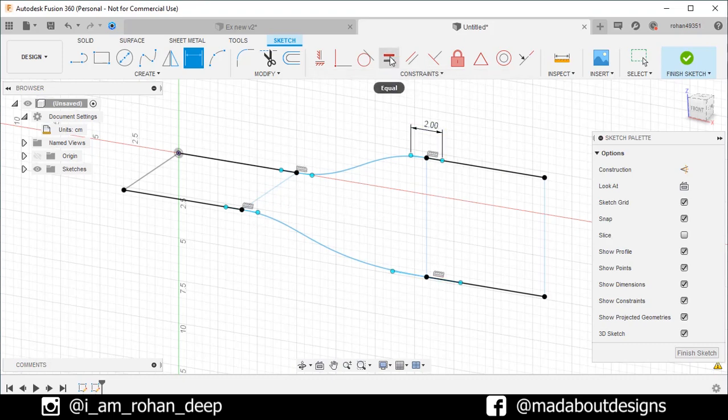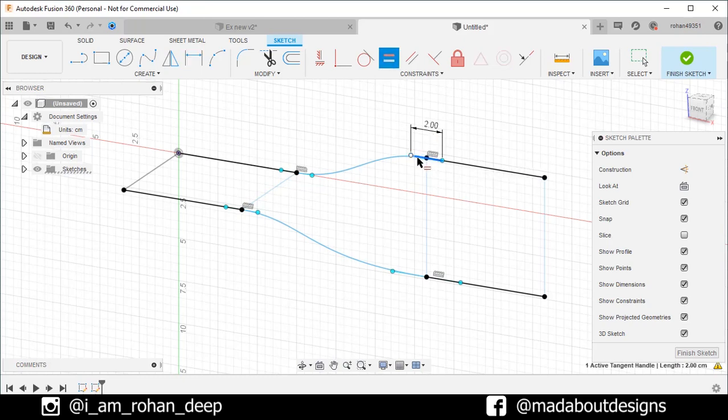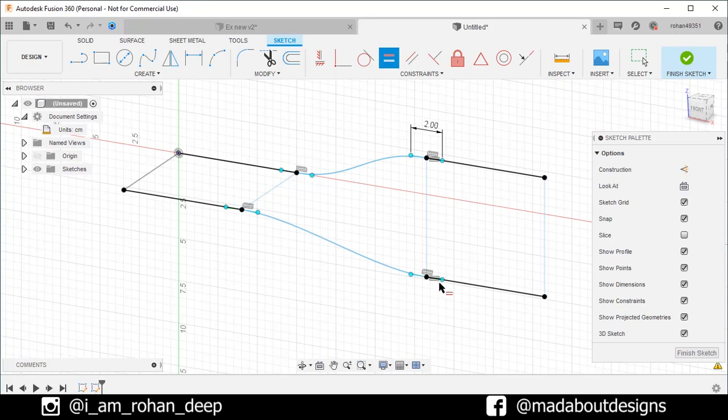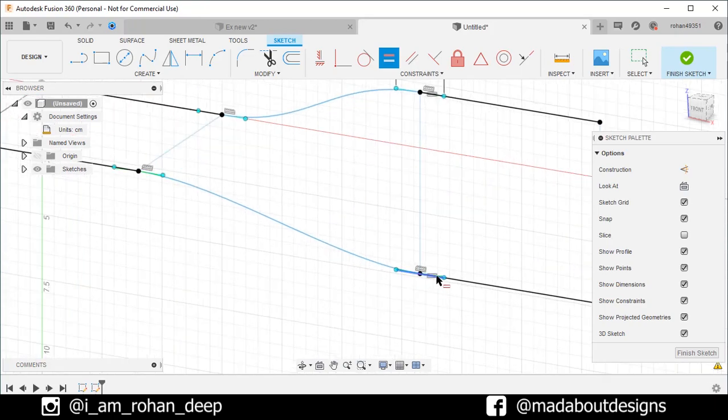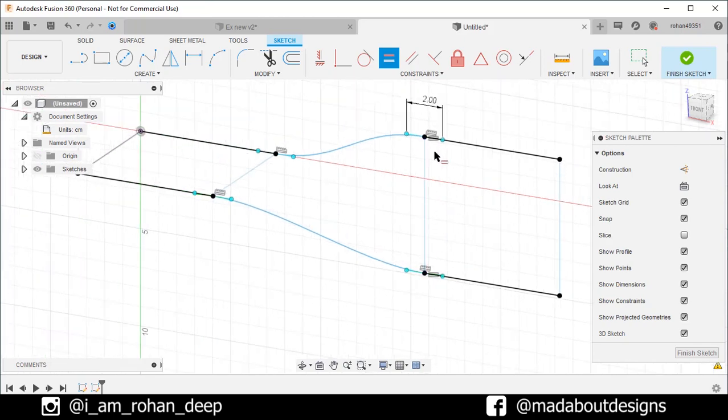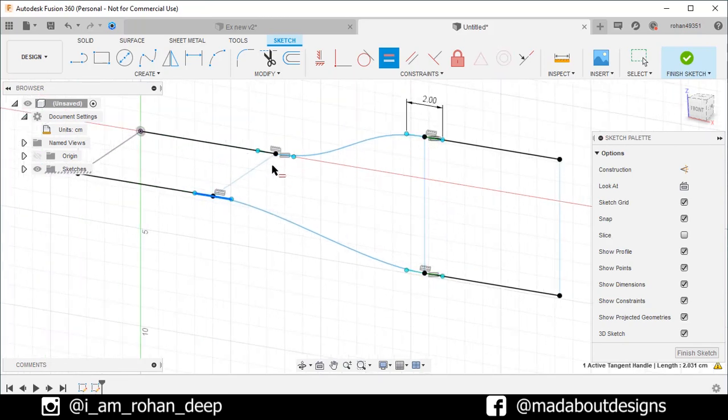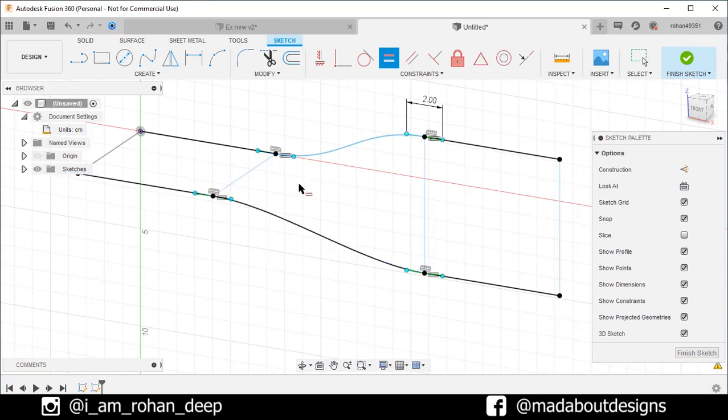So under constraint, click on equal. Select this control line and this one. So they will be equal to each other. That means the length of the control line will become two centimeter. Repeat the same for remaining two control lines. Here is our profile ready. So finish sketch.